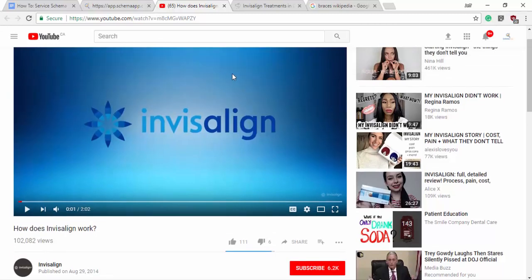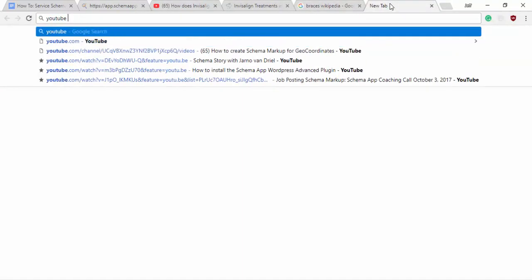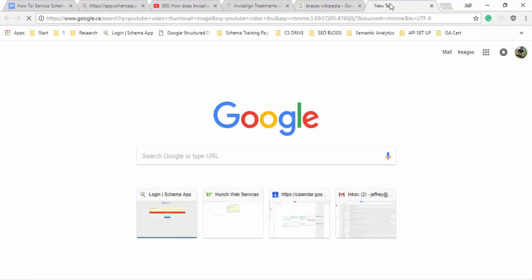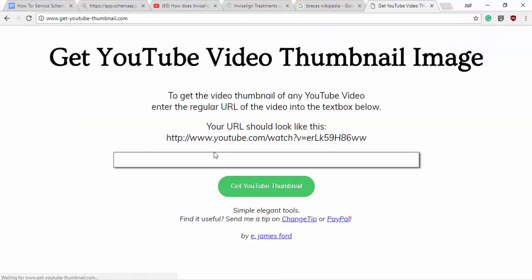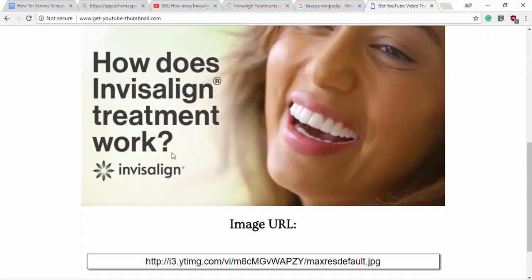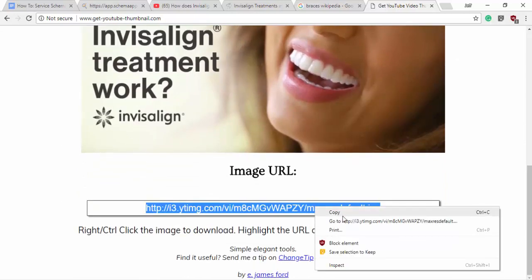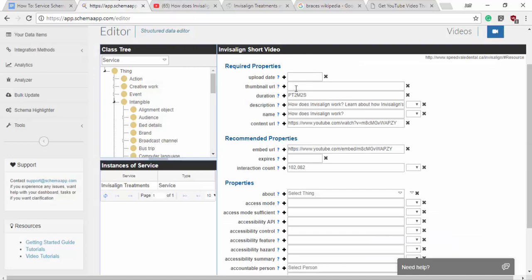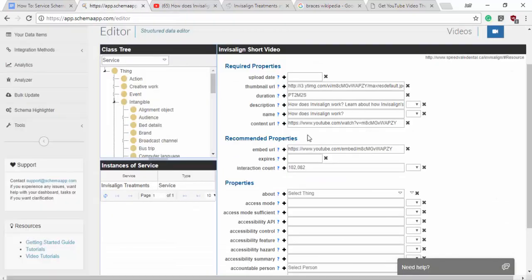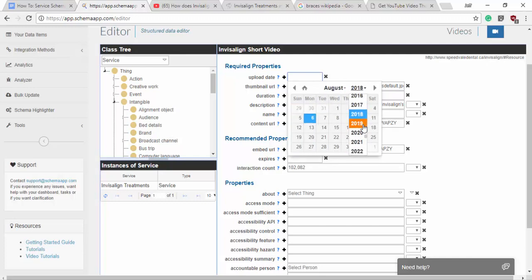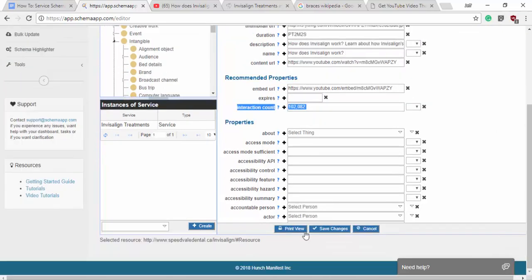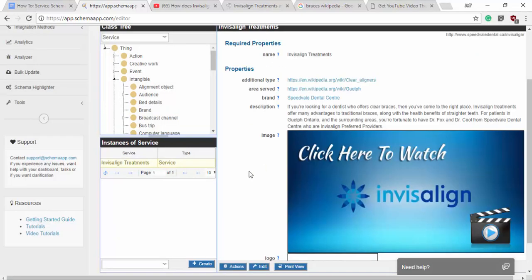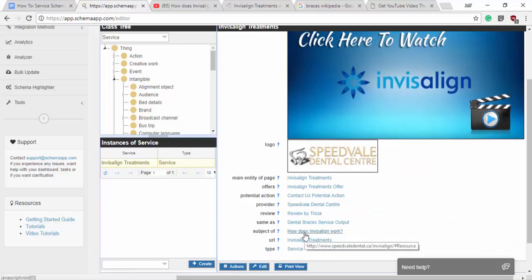Thumbnail URL. So we want to grab this and we'll say YouTube video thumbnail image. Get the thumbnail image. Here it is really that easy copy. And it was uploaded on August 29th, 2014. So that's August 2014 and it was the 29th. Awesome. There's no expiry date because I don't think they plan to take it down. So we'll save changes. We know that there's no expiry date. That's fine. That is our video object for the subject of.